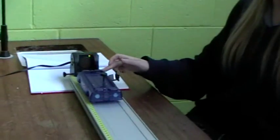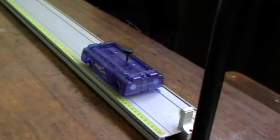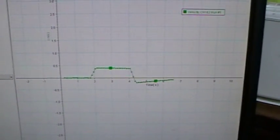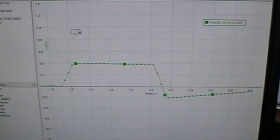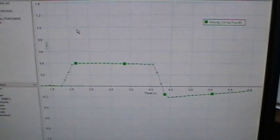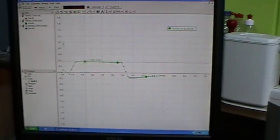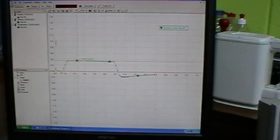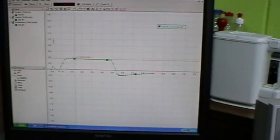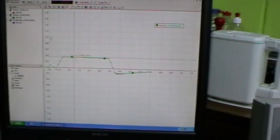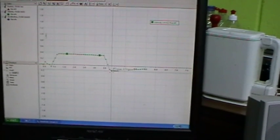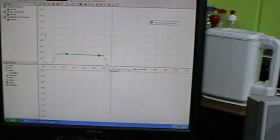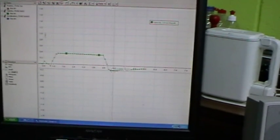Start, push. Magnify. Now this is really constant. On the way down, the velocity is 0.35 meters per second, and on the way back, it starts off at 0.17 meters per second.